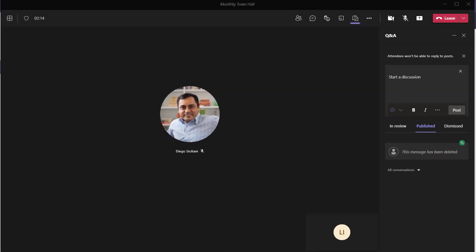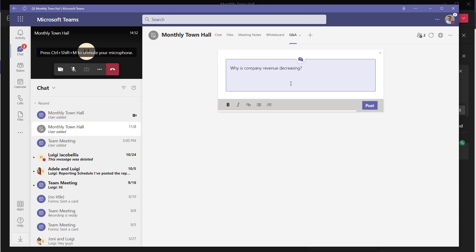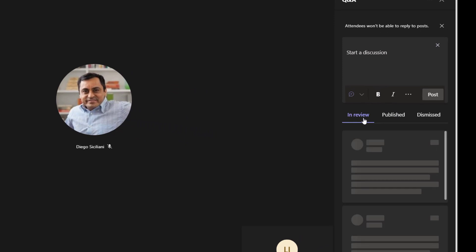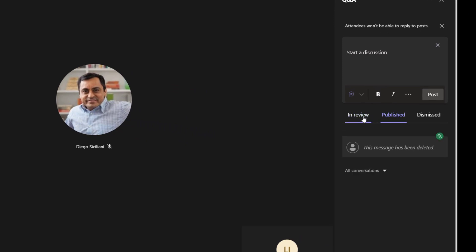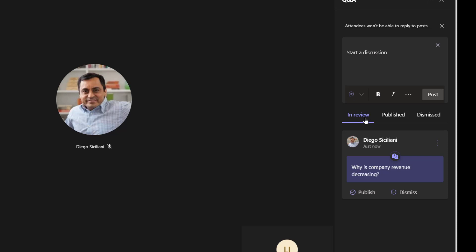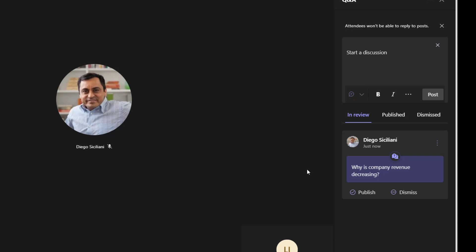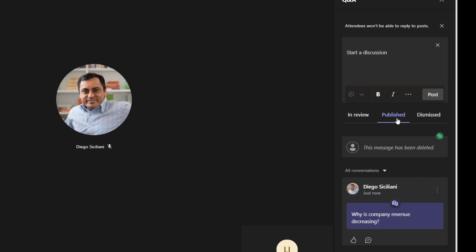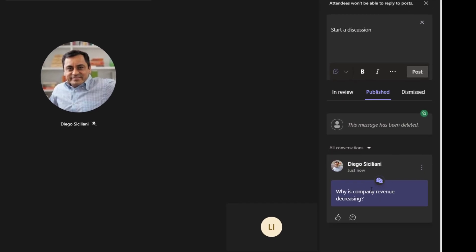I'm going to bring up my impersonated user and ask a question: 'Why is company revenue decreasing?' I'll post this and switch back to the actual meeting window where I'm the organizer. In a few moments we'd expect to see this question come through. Clicking back into in review, you can see the question has come through. Because I have moderation settings turned on, whenever a question is asked by an attendee I have to either publish or dismiss it. I'm going to go ahead and publish this — once I click publish, that adds this question to the published menu, making it visible to all participants.